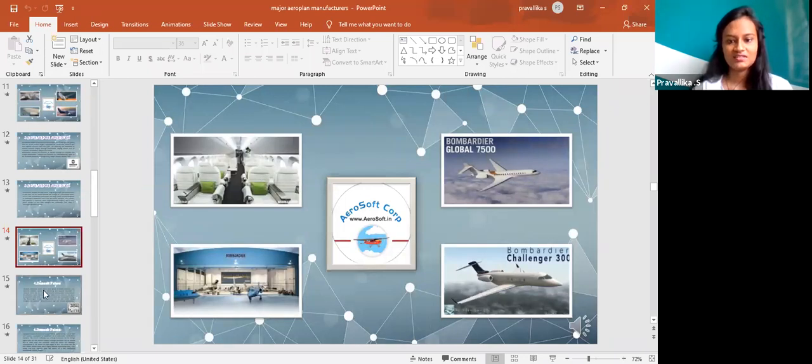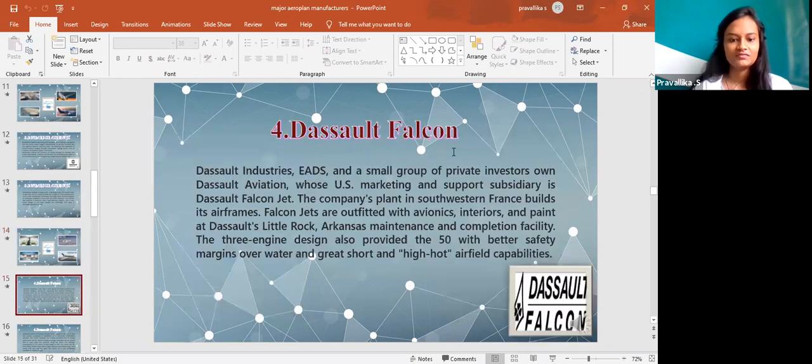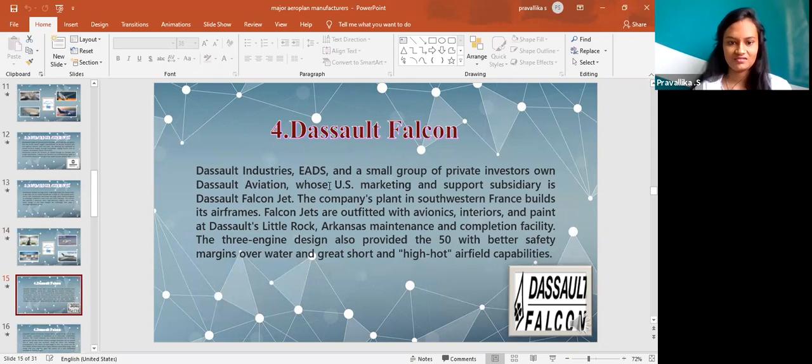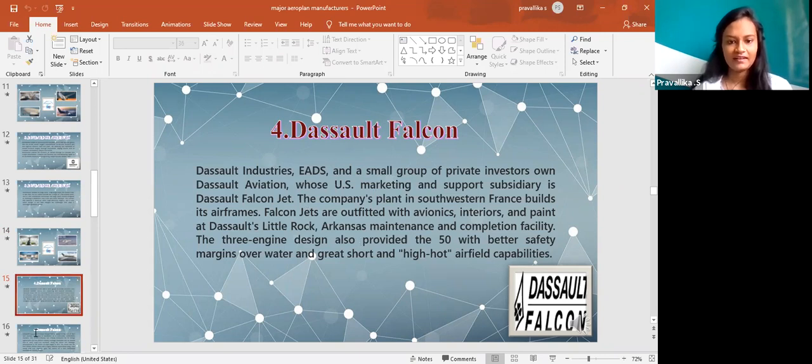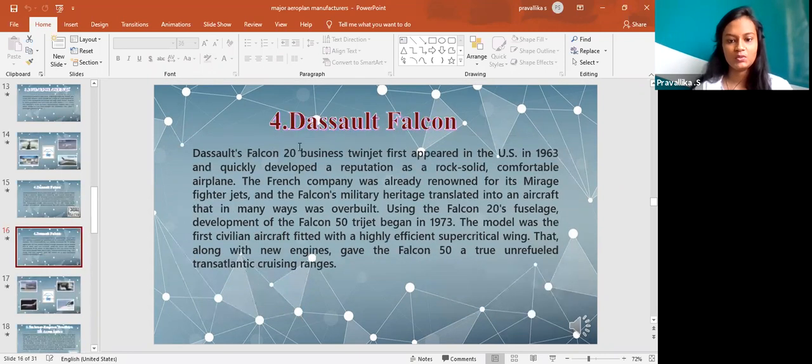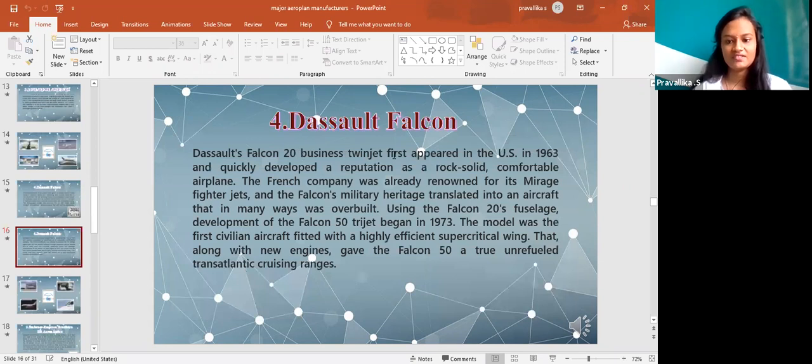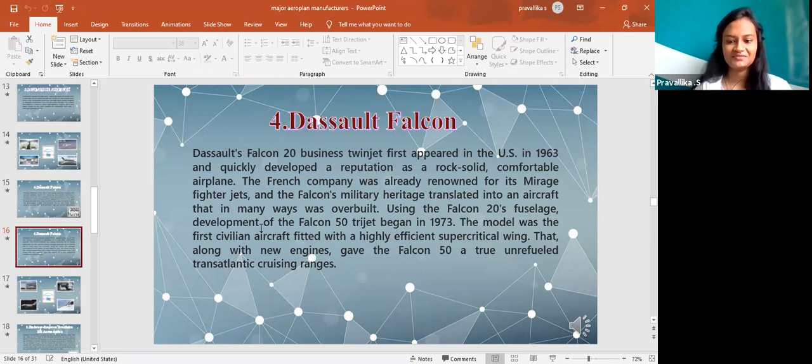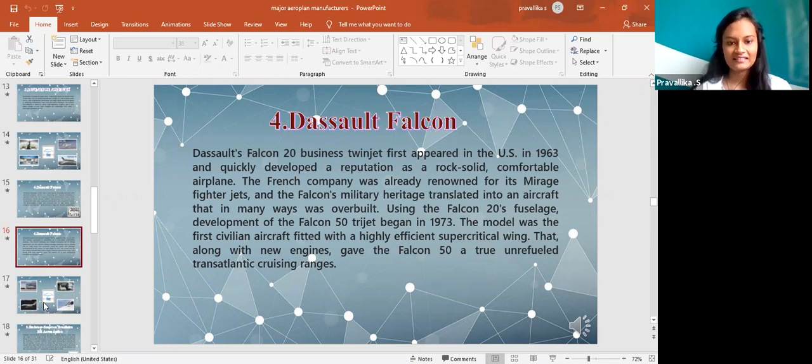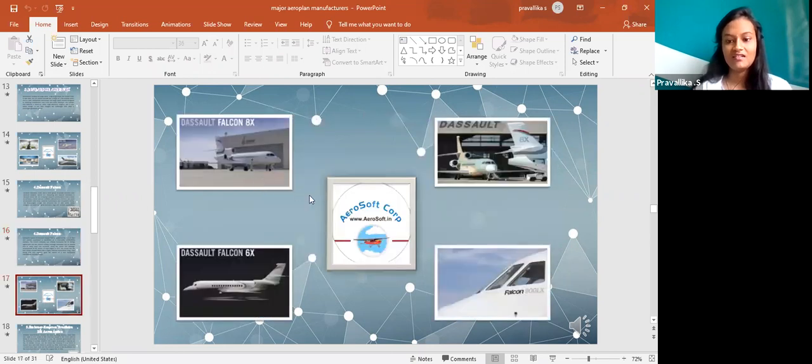The next one is Dassault Falcon. Dassault Industries and a small group of private investors own Dassault Aviation whose US marketing and support subsidiary is Dassault Falcon Jet. Dassault Falcon 20 business twin jet first appeared in the USA in 1963. Along with new engines gave the Falcon 50 a true unrefueled transatlantic cruising range.